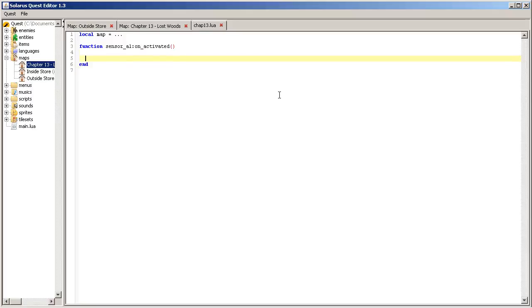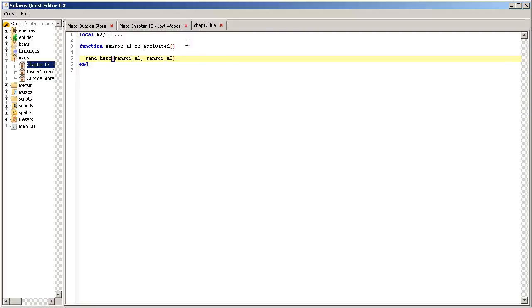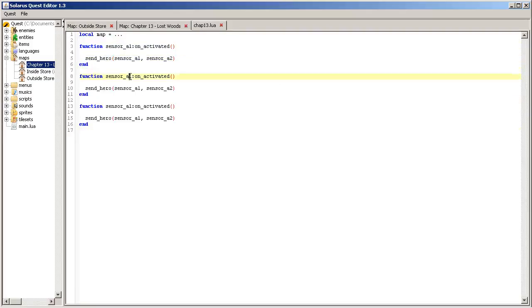So we will write a function send_hero from sensor A1 to sensor A2. And same thing with B1 and C1.